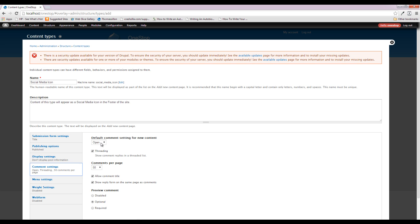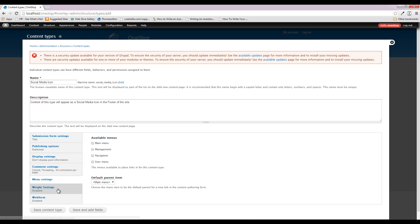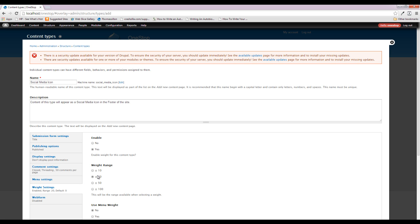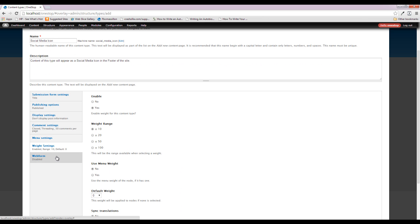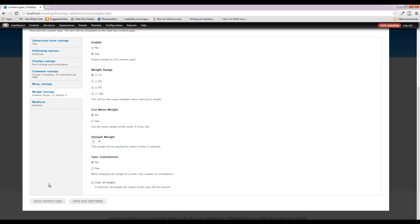We are not going to display the authoring information, we are going to close the comments, not put it in a menu, and we do want to enable the weight — just in case we want to rearrange where the social media icons appear. Maybe you have Facebook, Twitter, YouTube, and then you find that your Twitter gets more views than your Facebook and you just want to flip them around.